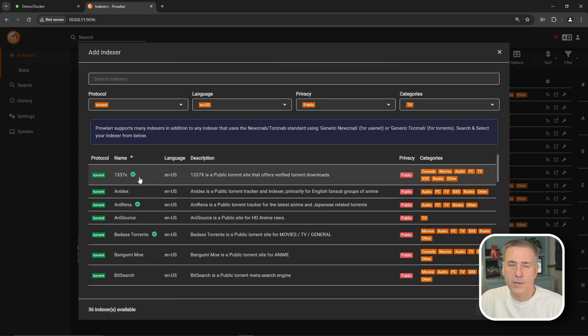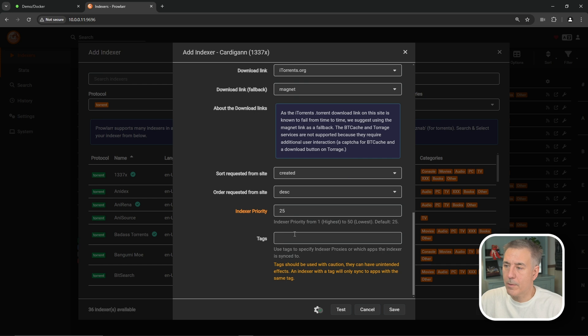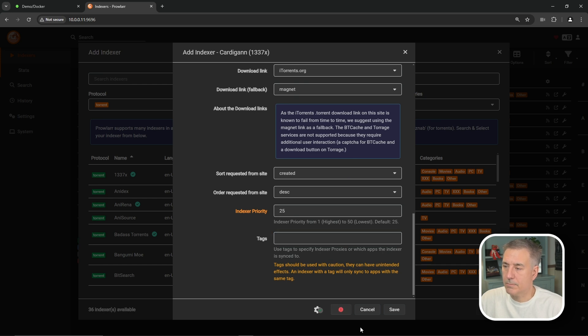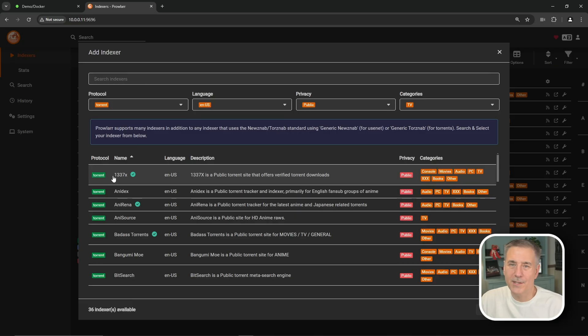So now that 1337X works, let's go back in there and remove the tag and see if it still works. So we'll go back into it. Scroll down and make sure the tag's gone. And it is. Let's hit Test. Fails instantly. Let's put it back in there.